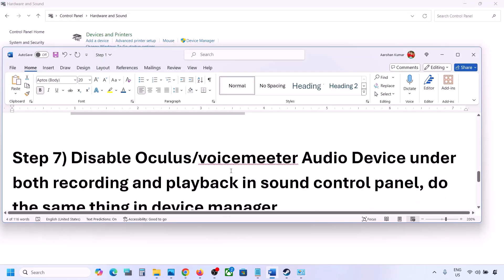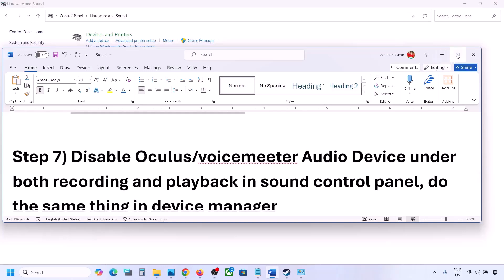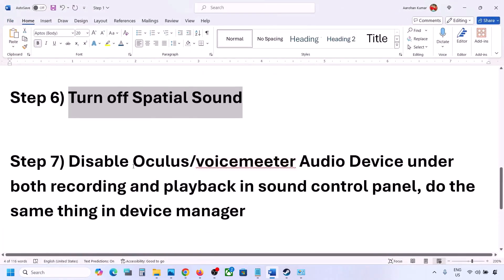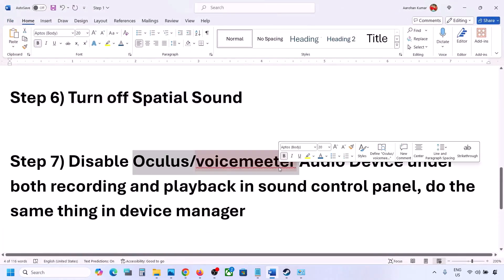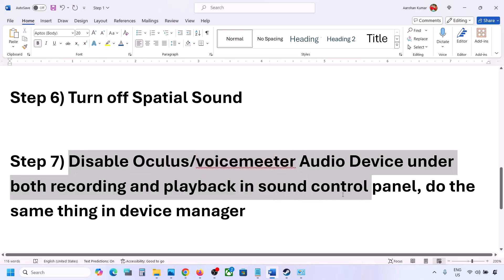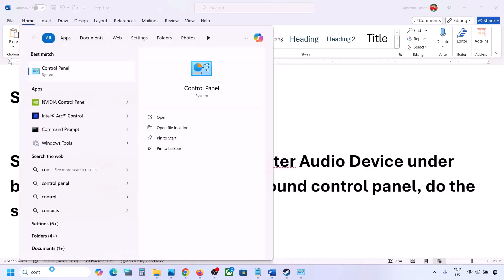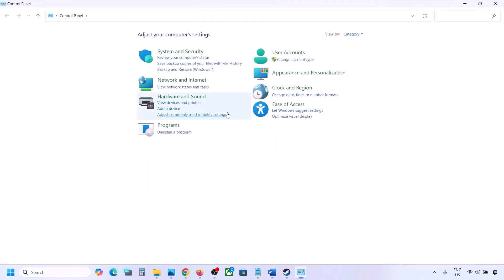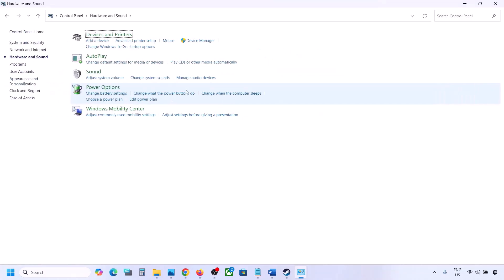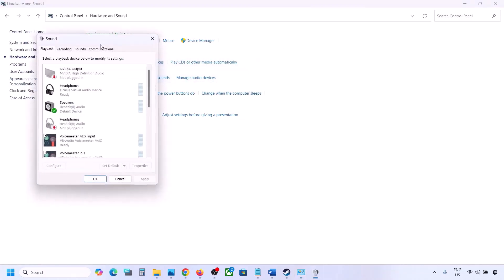If you have applications like Oculus or VoiceMeeter or any other audio device software, you can disable them in Sound Control Panel and in Device Manager. Open Control Panel, go to Hardware and Sound, then go to Sound.